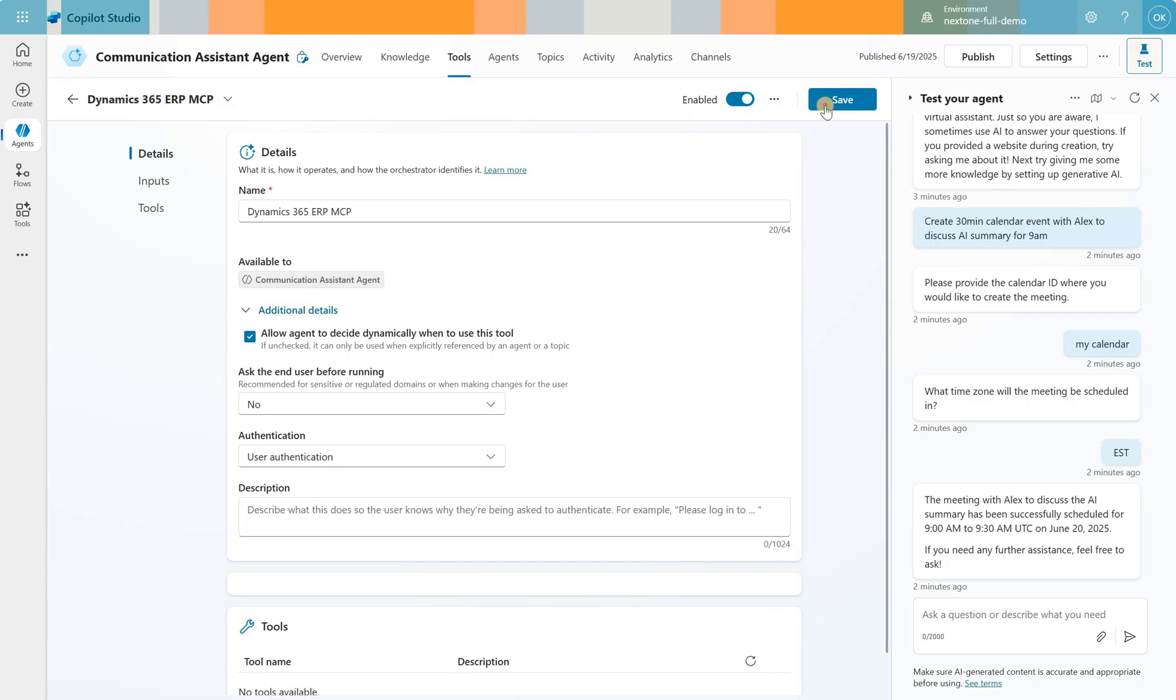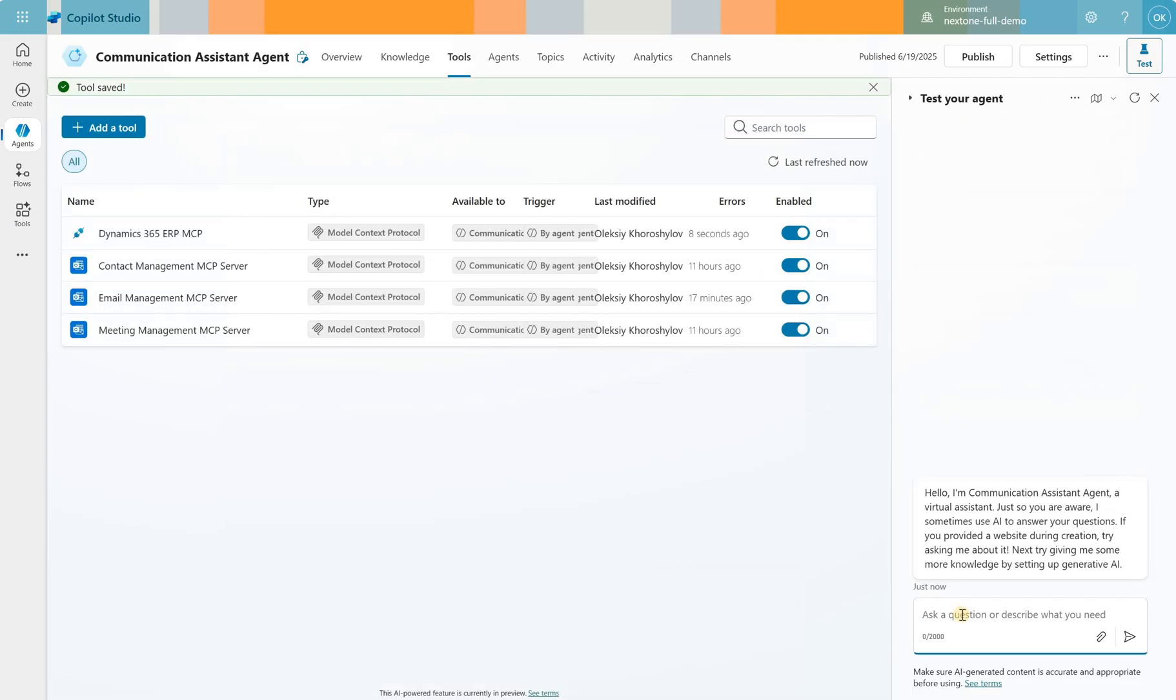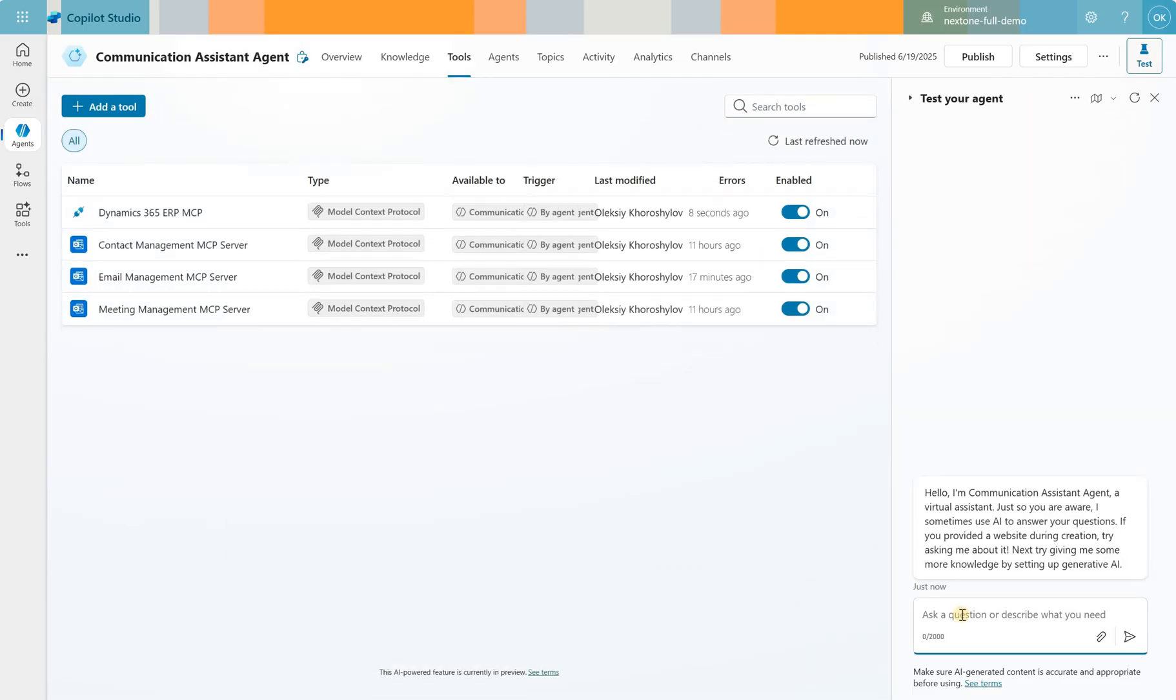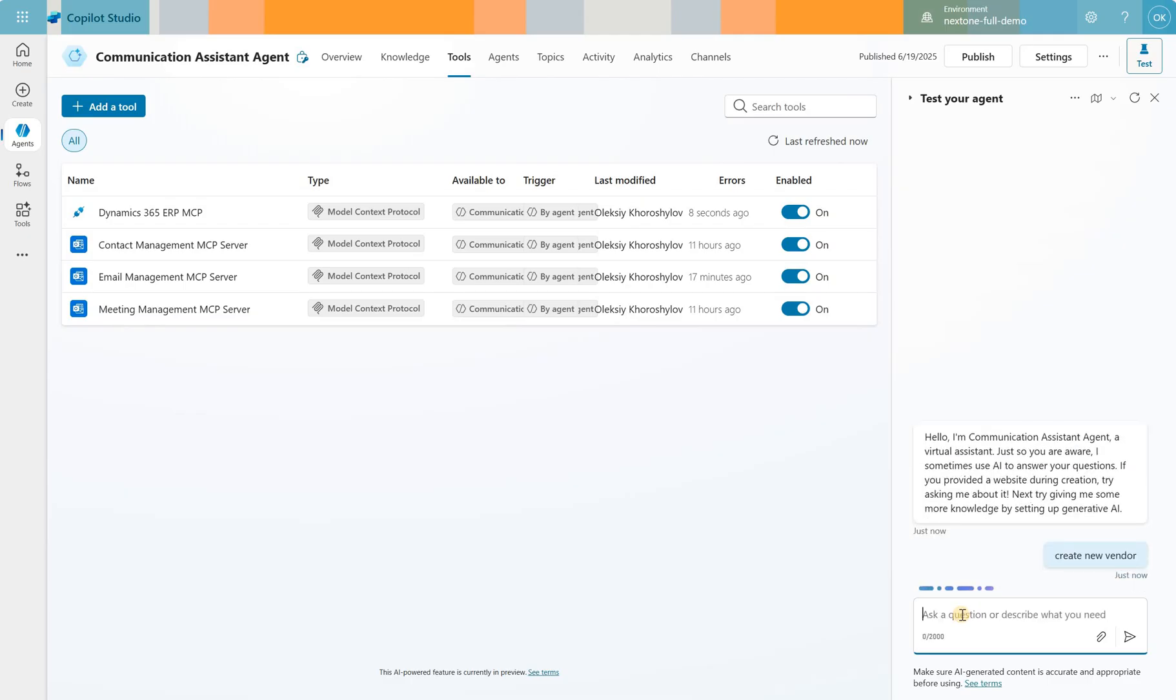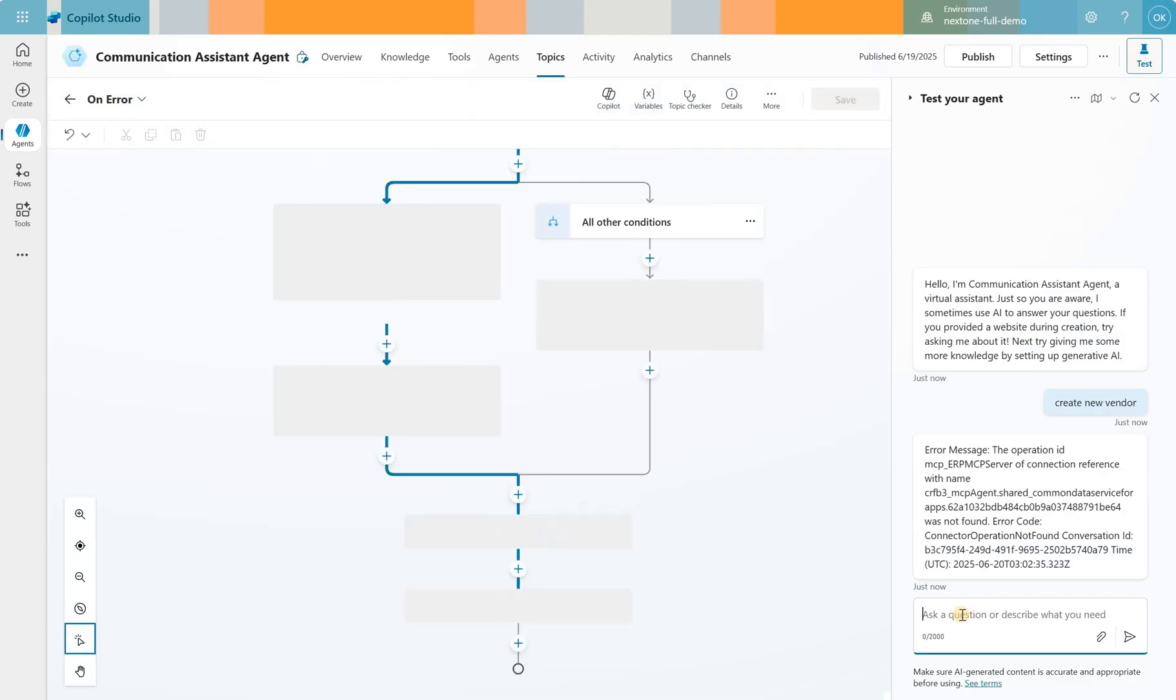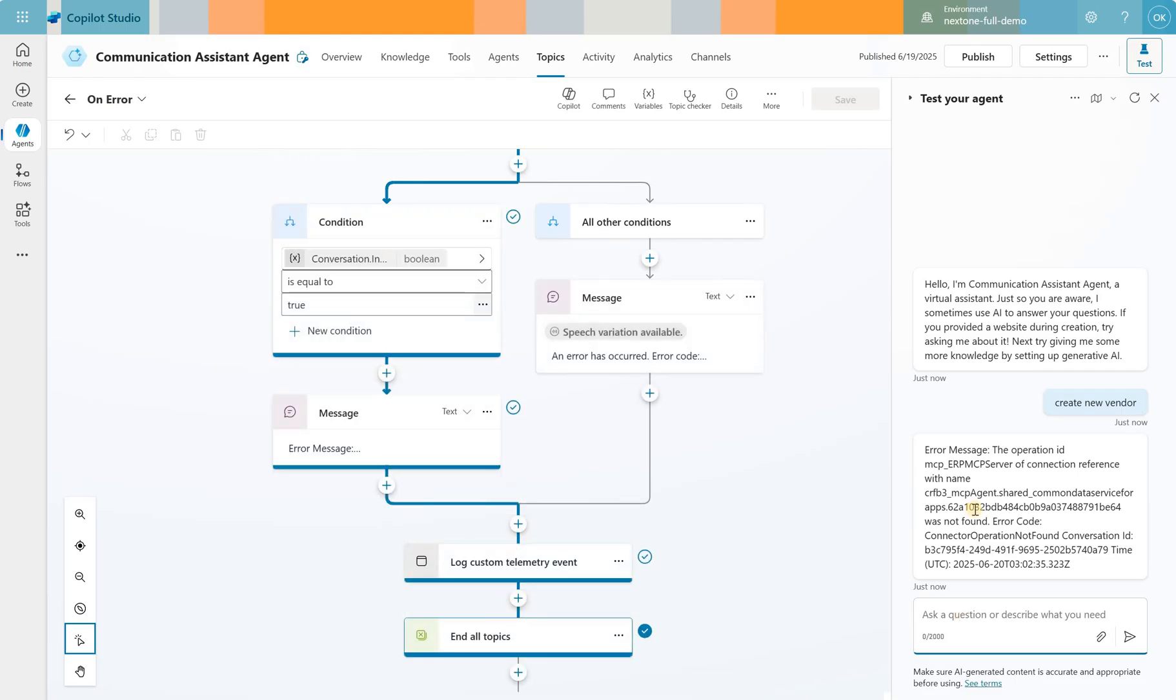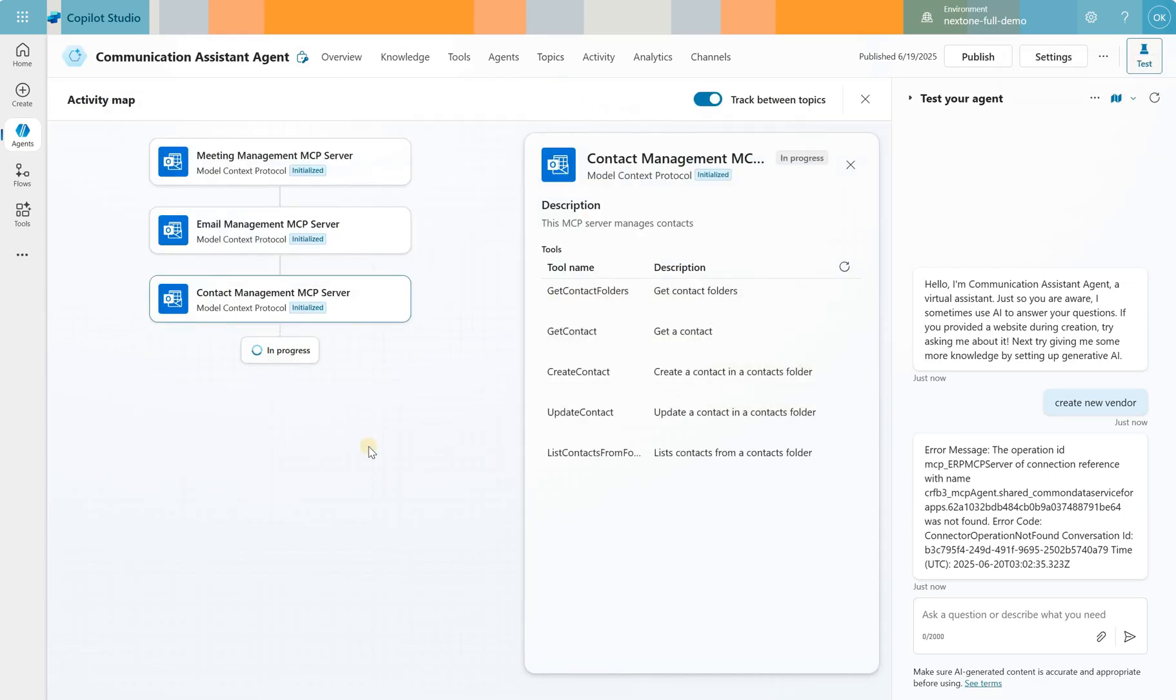When I try to enable it, do that and save it. And I'll just try it. So maybe that's the ERP MCP server that would allow us to do things inside FNO. So let's say create new vendor. But when I did that, I noticed that it just threw a message. Well, there is this operation ID ERP MCP server of connection reference and was not found. I think this tool is just not ready yet. If we look at the mapping here, we'd see that it just did not initialize that specific tool. That's why we see that error.